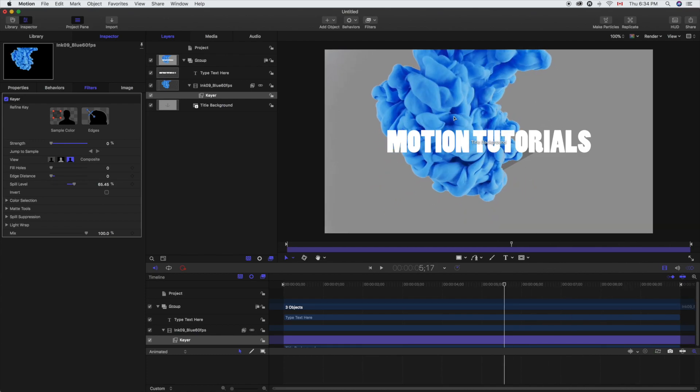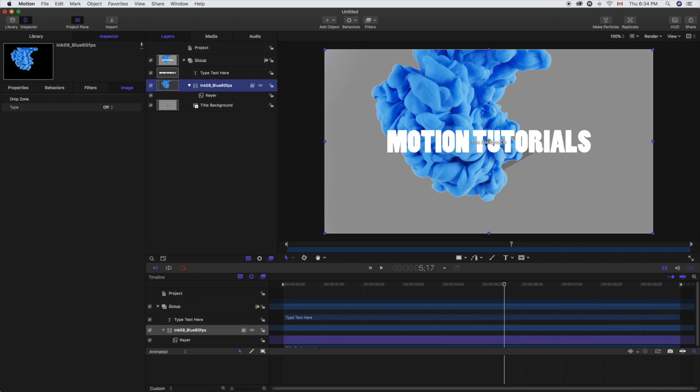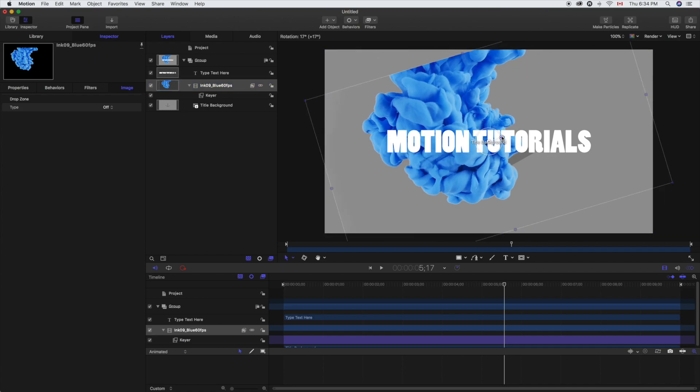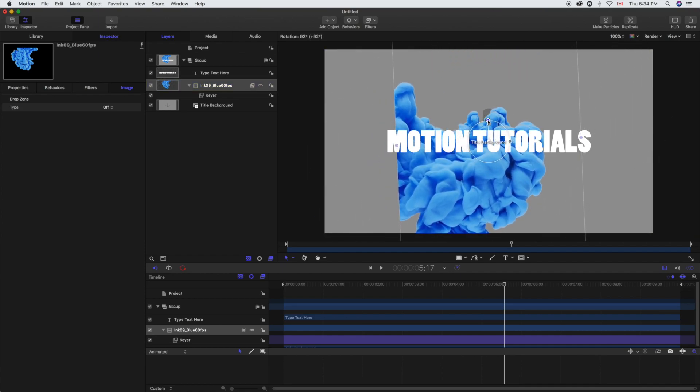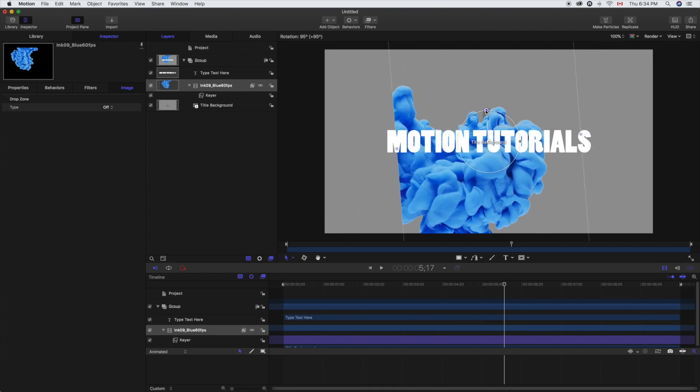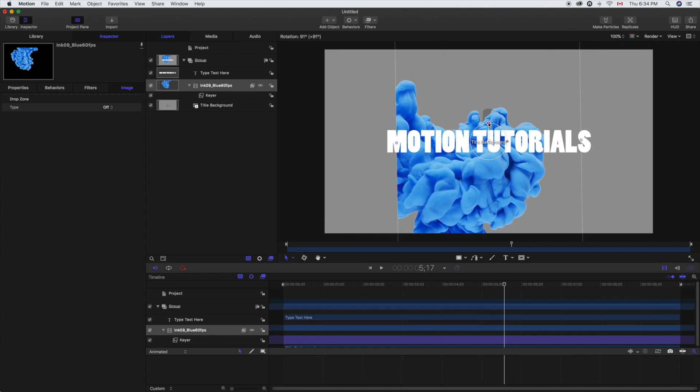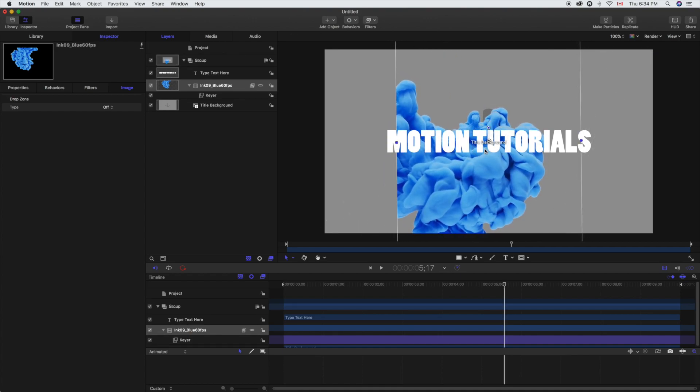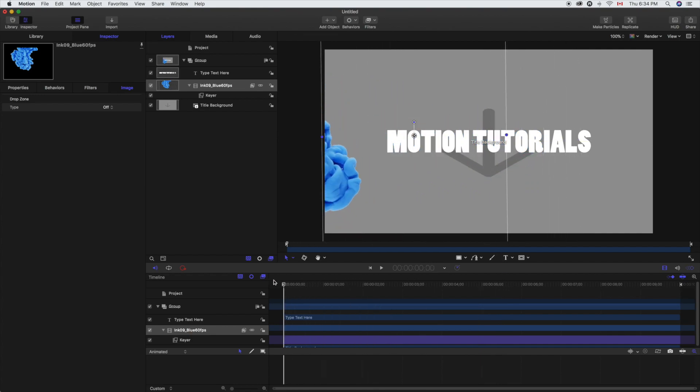So the beautiful thing about keyer in motion is it is quite powerful. You notice that it's following the video, keying it out completely. It knows what we want to take out. So we're just going to pivot that ink blob because we're going to want it to come from left to right.